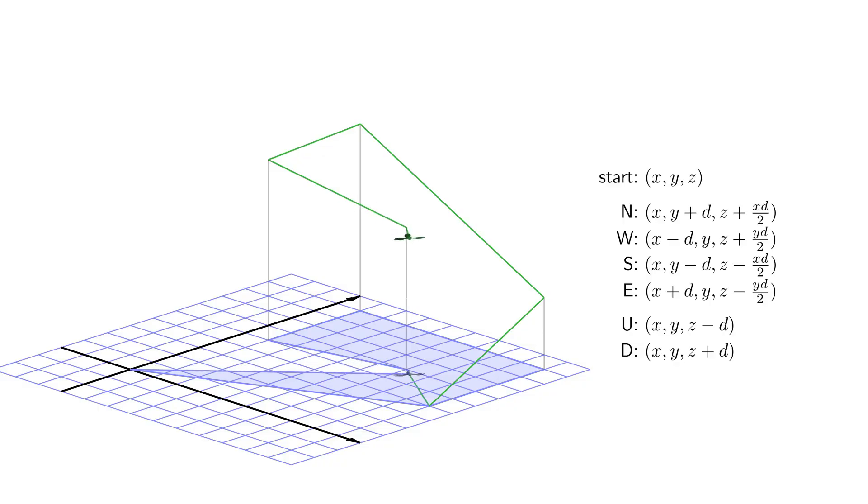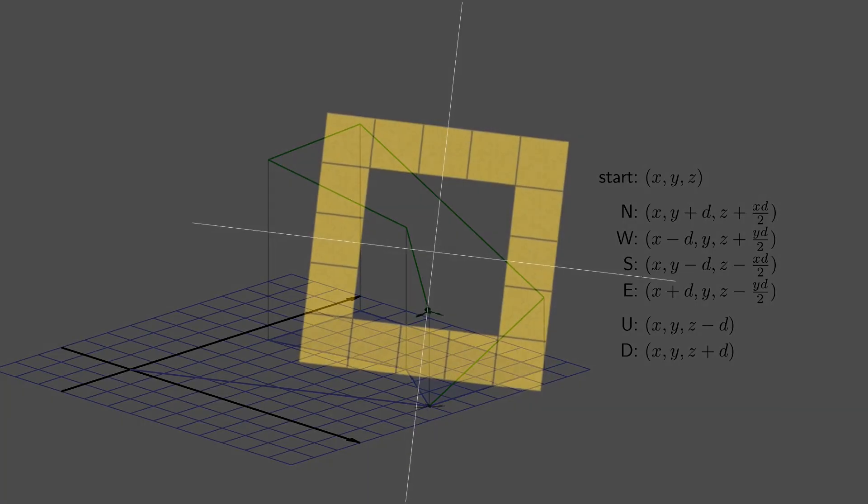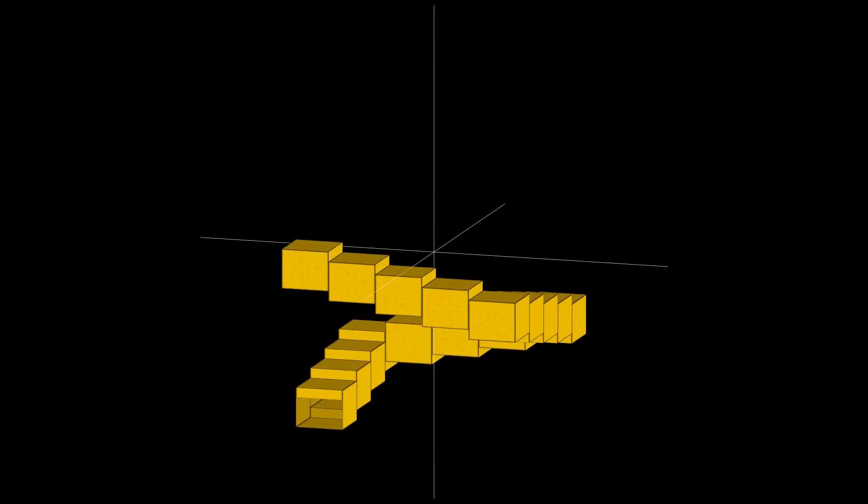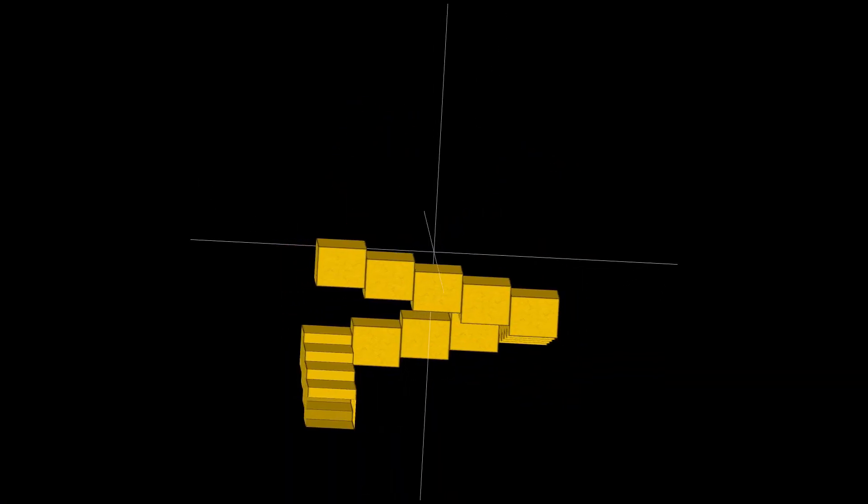So let's use this behavior to recreate the Penrose staircase. First, let's try to use this behavior in the Euclidean geometry.